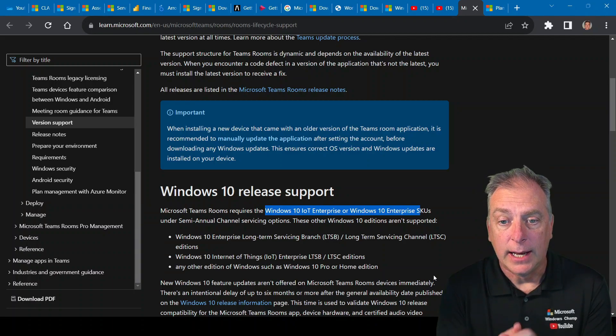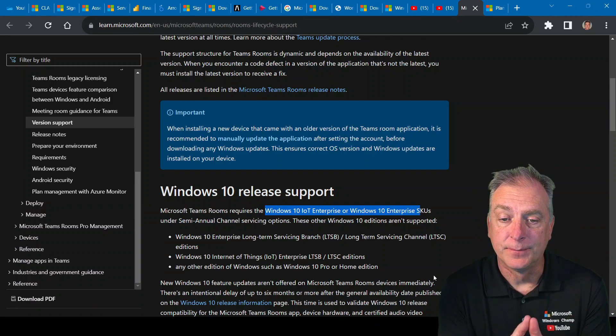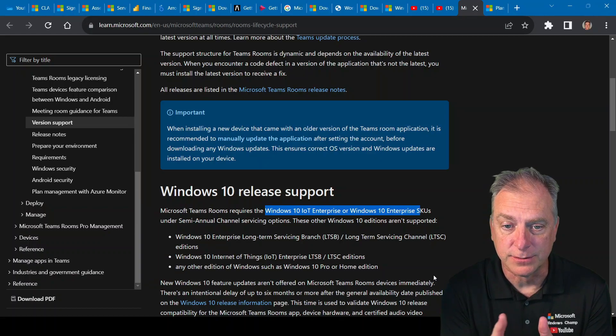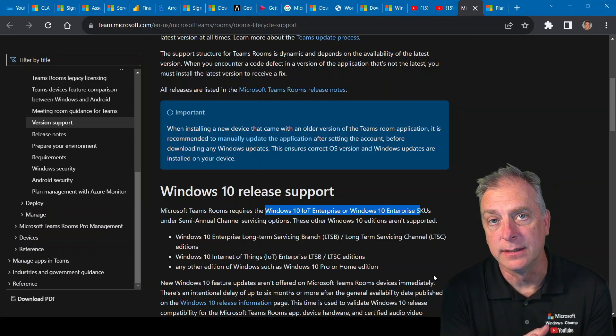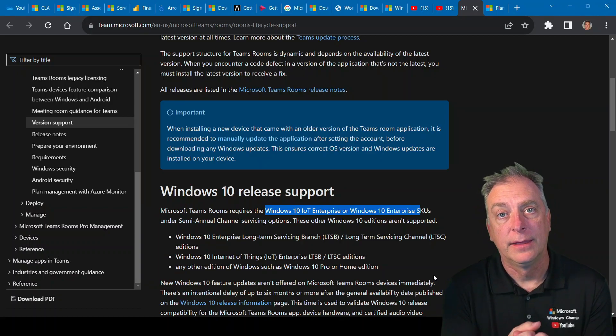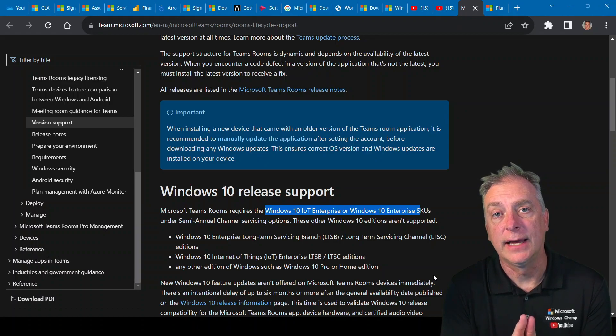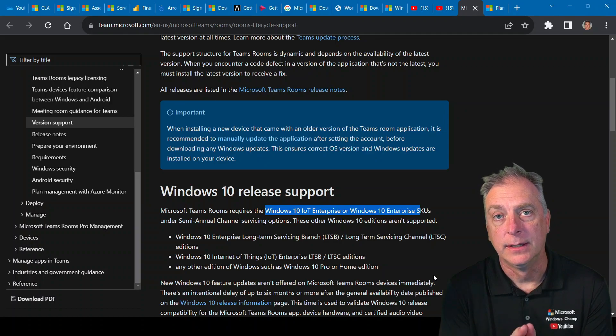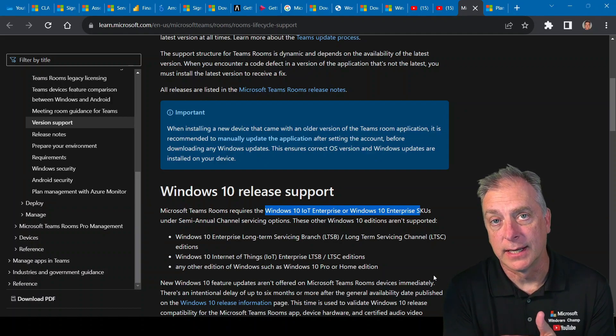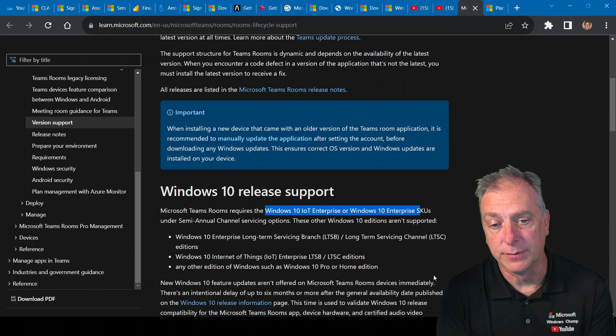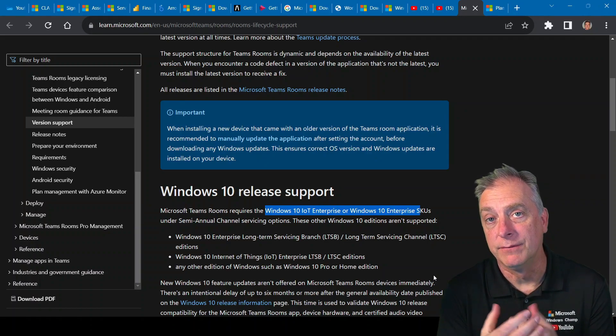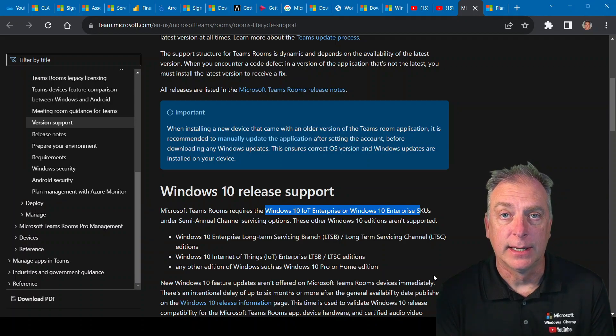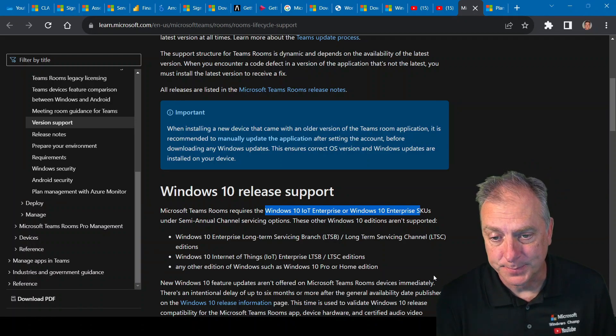I will say on the IoT side, the non-LTSC version, which is also called SAC or GAC, General Availability Channel, that product actually goes end of life October 31st, 2023. So there's technically only seven months left at the time of making this video of that product being available, at which point you'd have to move to Windows 11 Enterprise and then downgrade.